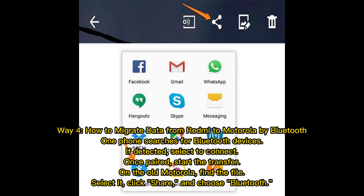Way 4: How to migrate data from Redmi to Motorola via Bluetooth. On one phone, search for Bluetooth devices. If detected, select to connect. Once paired, start the transfer on the old phone. Find the file, select it, click Share, and choose Bluetooth.